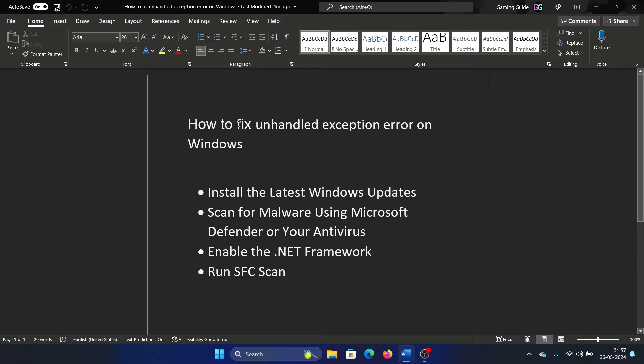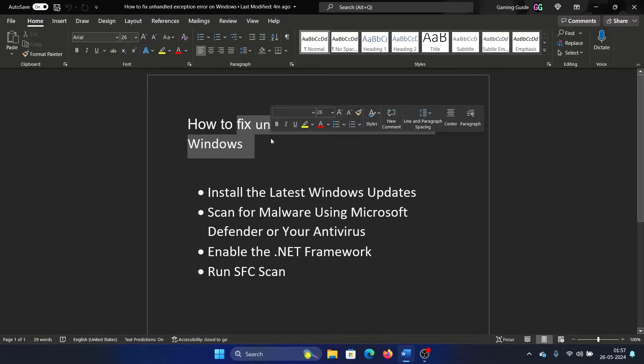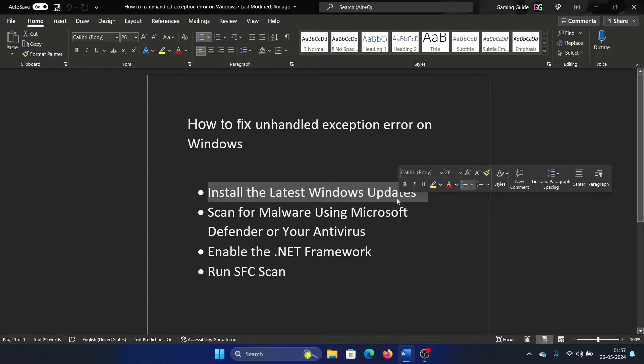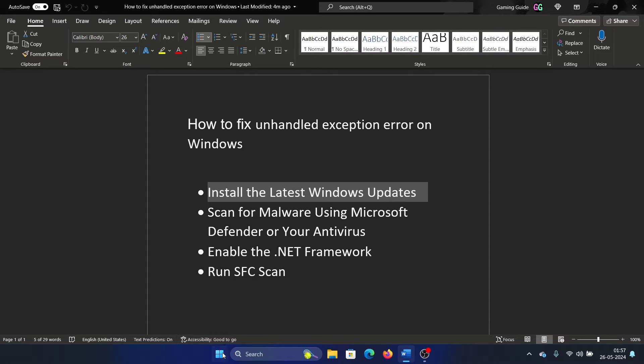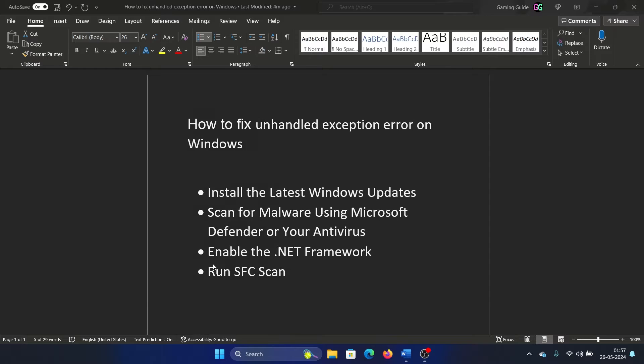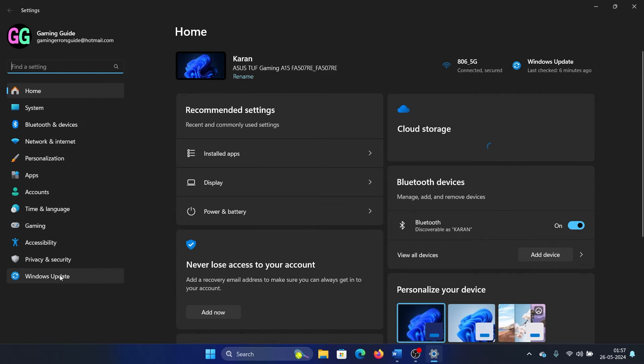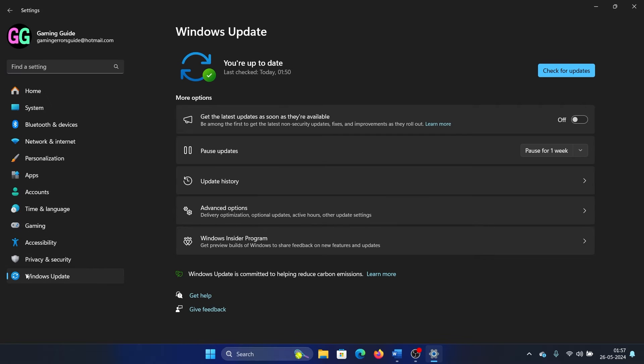Hey friends, if you wish to fix unhandled exception error on Windows, then please watch this video. I will guide you through the resolutions. The first solution is to install the latest Windows updates on your computer. Right-click on the start button and select Settings from the menu. Go to the Windows Update tab on the list on the left-hand side.